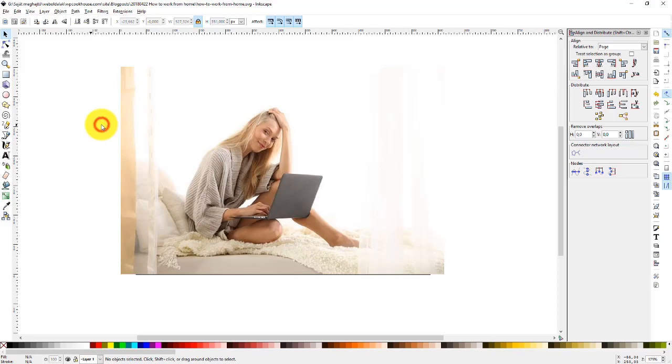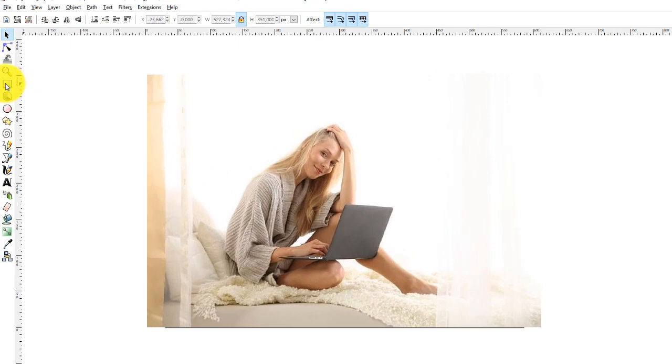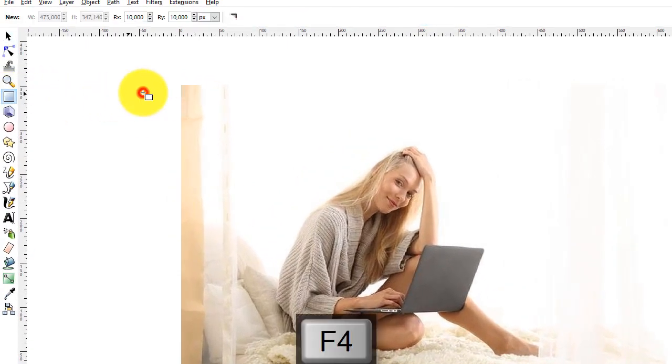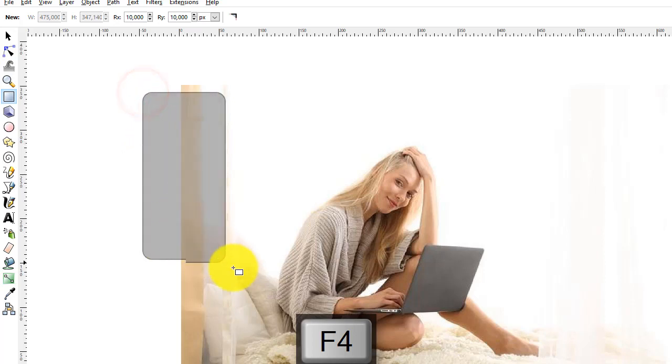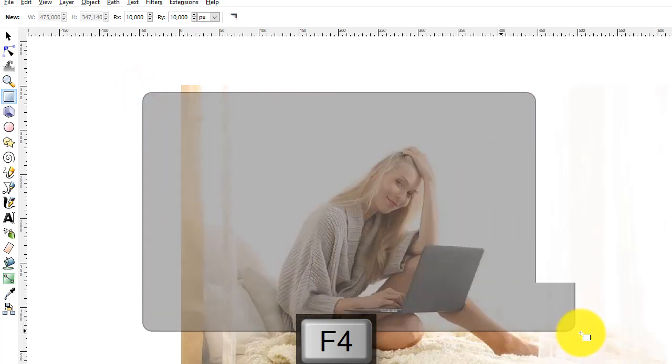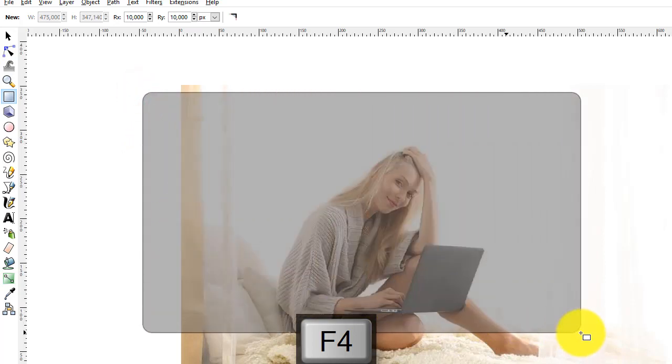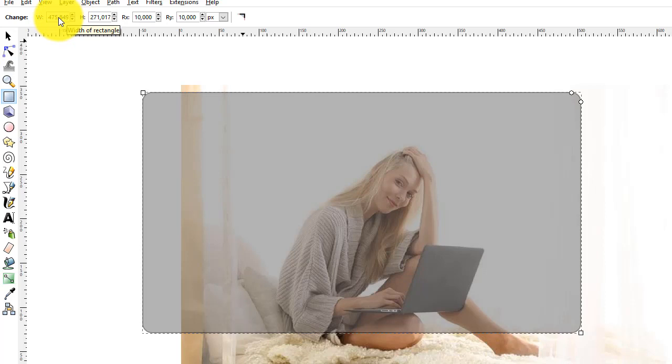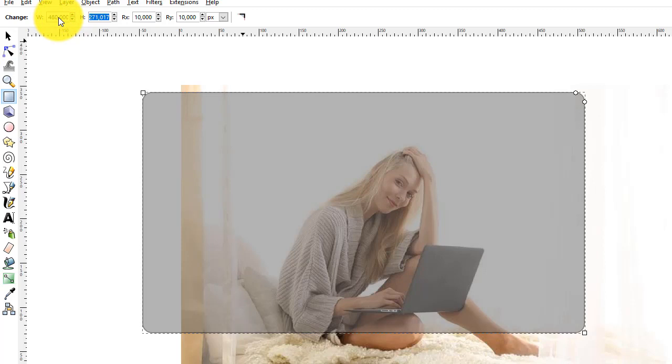The next step is to create the frame. It's very easy. You just create a rectangle. Click here or press F4. Create a rectangle whatever size you want. Now set up the sizes of the rectangle, which will be the same as the picture size: 480 by 351.